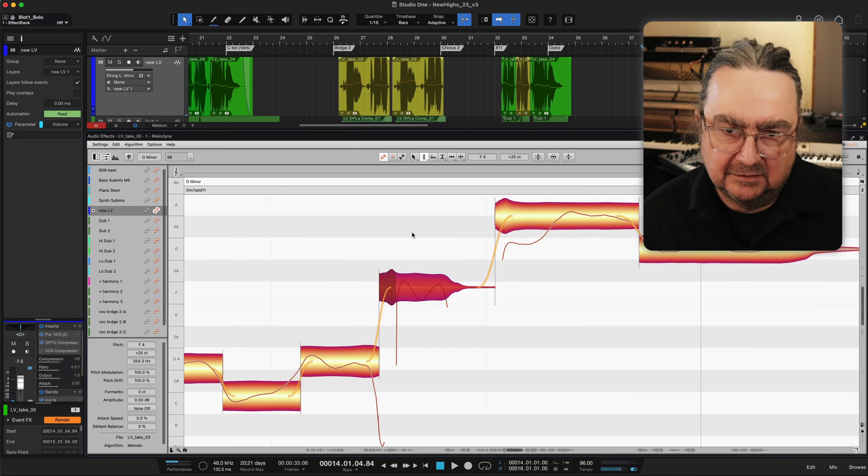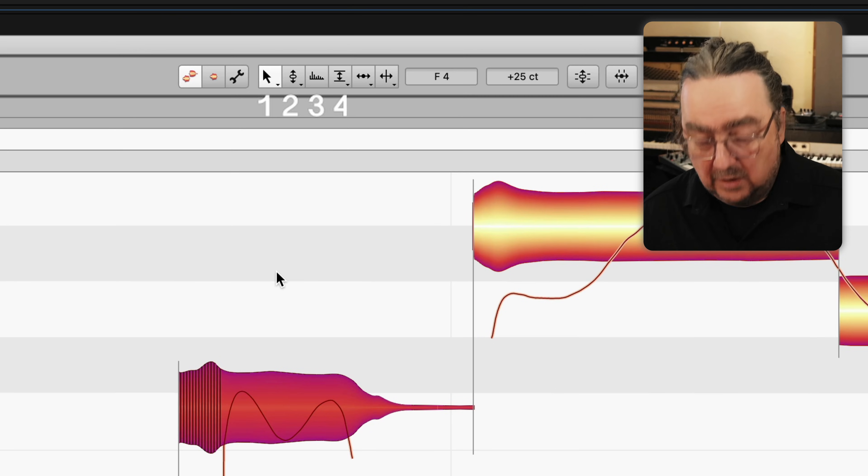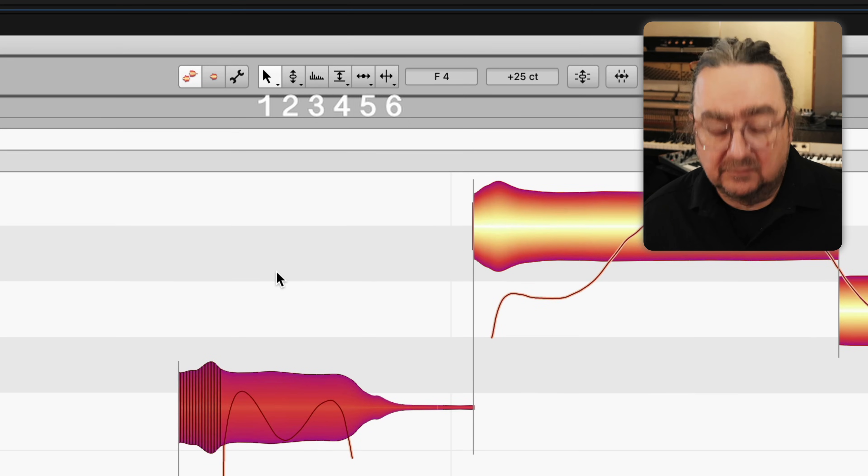Today's tip is about saving time when switching tools in Melodyne. The tools are assigned to the numbers from 1 to 6.